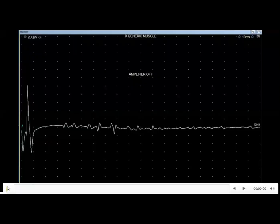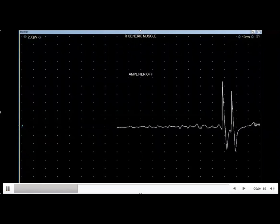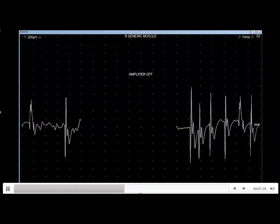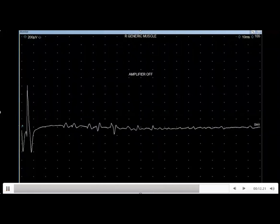Needle EMG of the first dorsal interosseous showed these findings. That's the characteristic marching, bursting sound of myokymia.